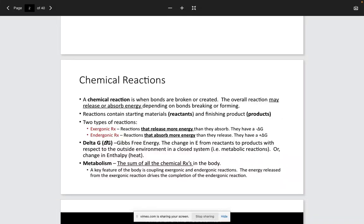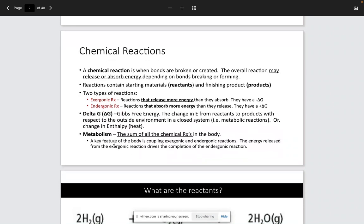Whenever we talk about the change of free energy in terms of an endergonic reaction, this means that it absorbs more energy than it releases. So it requires more input of energy than is released. There's a term here that we are going to discuss called metabolism, and again this was covered in Bio 112 but we'll revisit it here. Metabolism is just the sum of all the chemical reactions in the body.